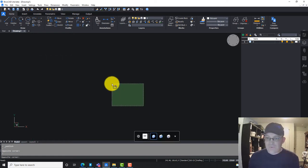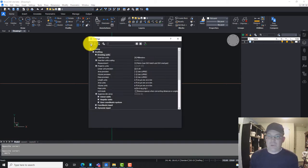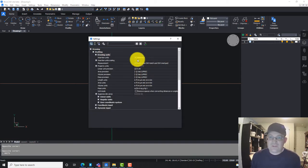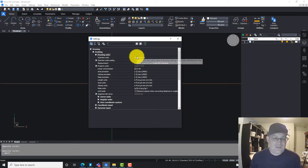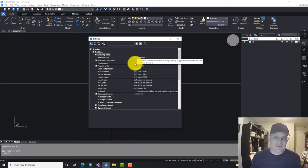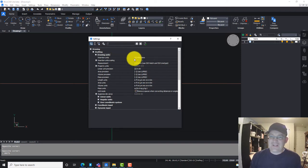The first thing we're going to do is type units to pull up the units command. Here's the units command in the settings dialog. This is BricsCAD version 21, by the way, so it's not going to look like this in AutoCAD. And here's my units.